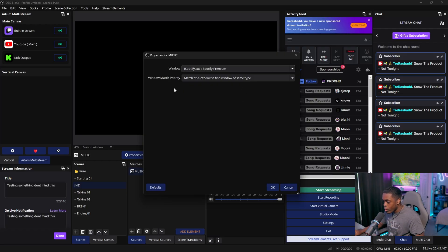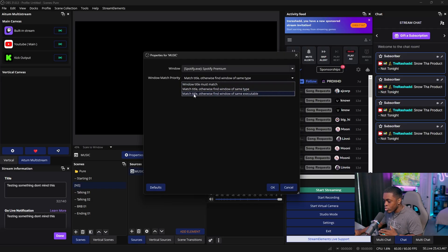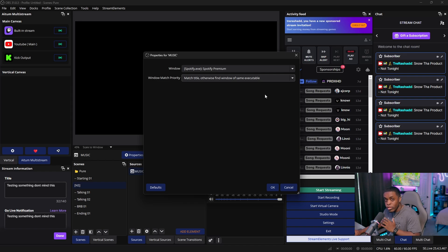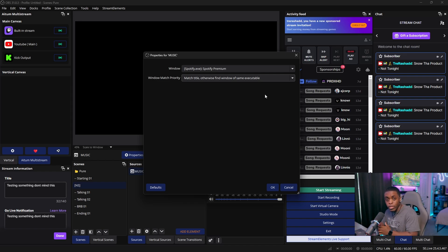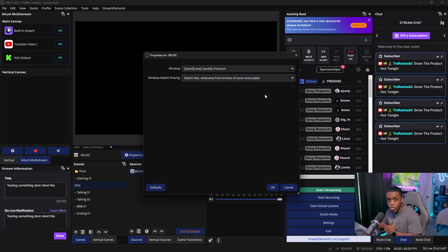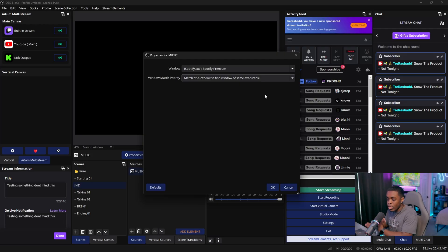Go ahead and set the window match priority to match title, or otherwise find window of same executable. The reason you want this set is because if you close out of your music player and open it back up on any song, it will just continue right where it needs to be. So you don't have to worry about it not working again because it automatically works whenever you open up your music player.